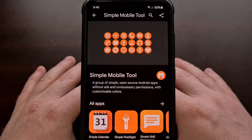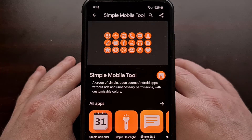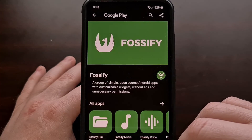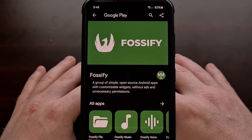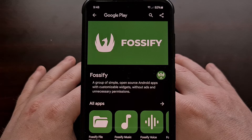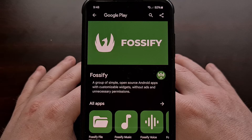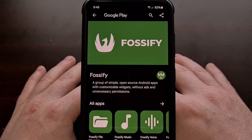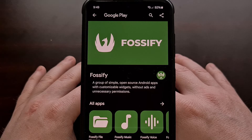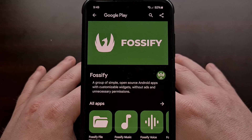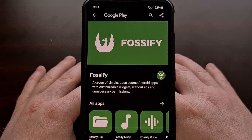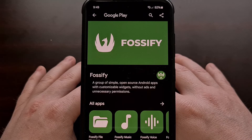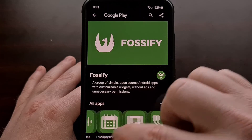A developer that was on this team before they were acquired recently launched Fossify, a new suite of free and open source applications for the community. These applications were forked from the Simple Mobile Tools counterparts before they had been acquired. So if you enjoyed the Simple Mobile Tools version of the Image Gallery, SMS Messenger, Calendar, File Manager, Voice Recorder, Contacts List app, a music player and a phone app, then you can now switch over to the Fossify version and pick up where you left off.